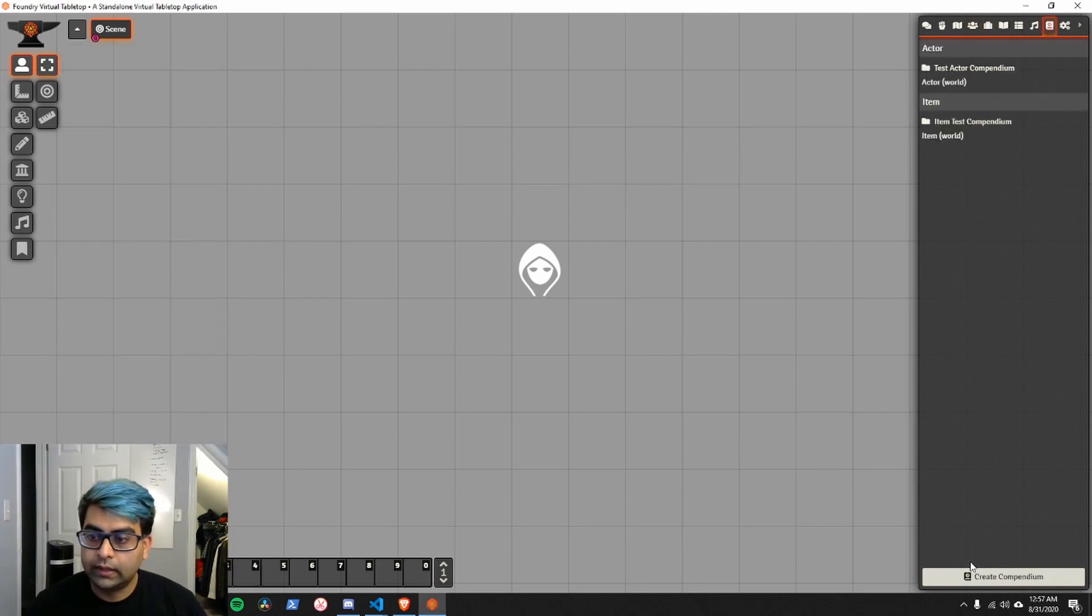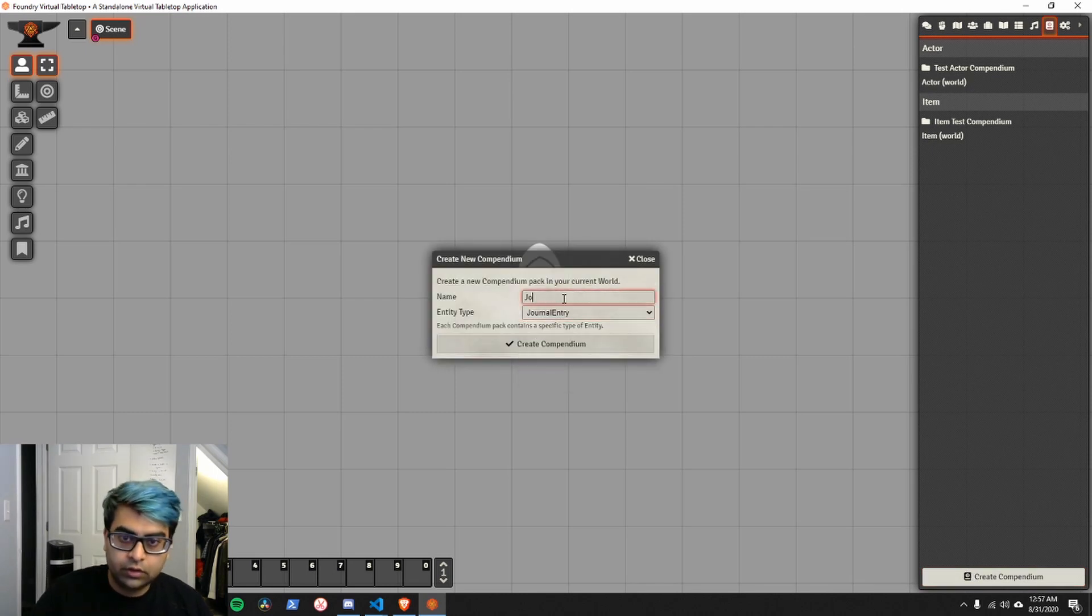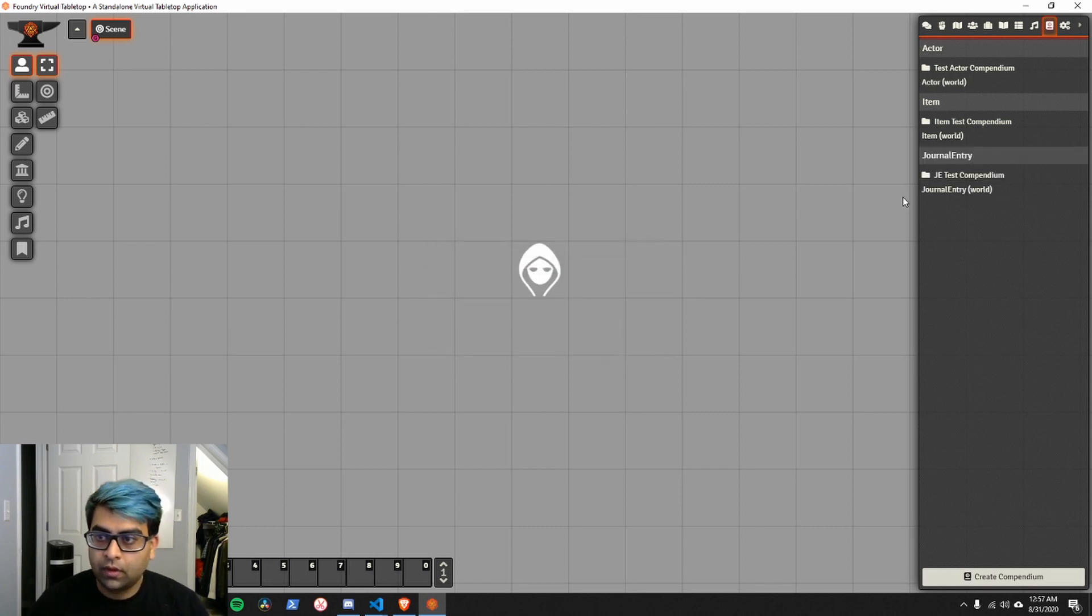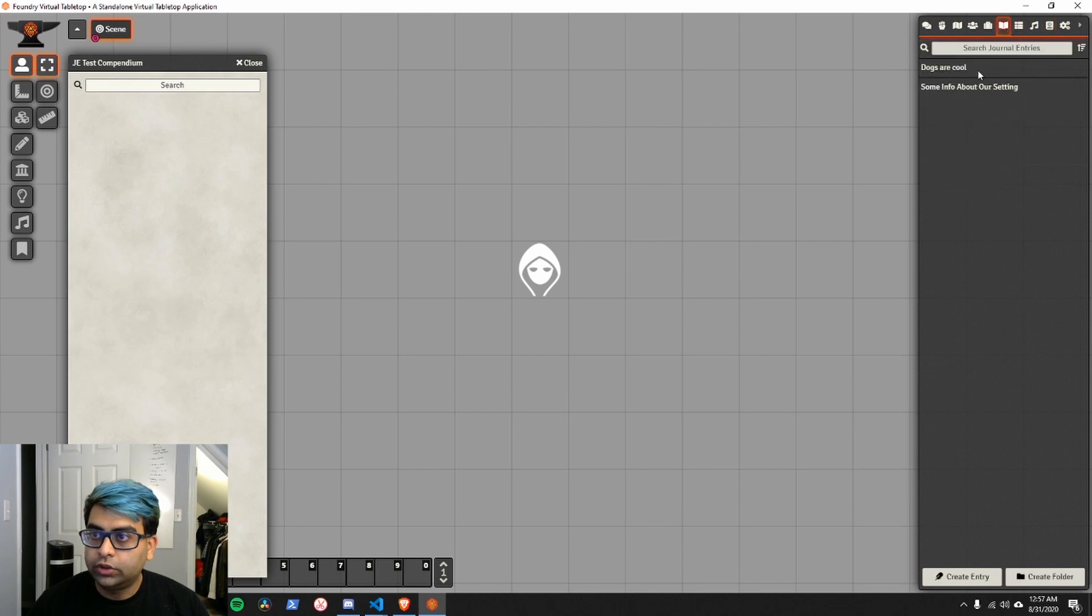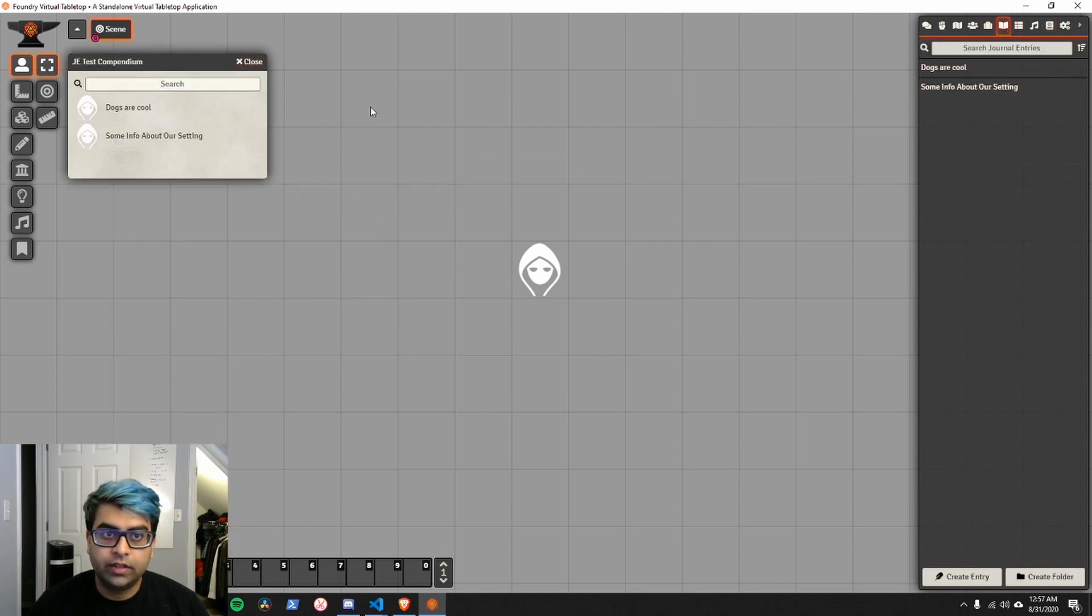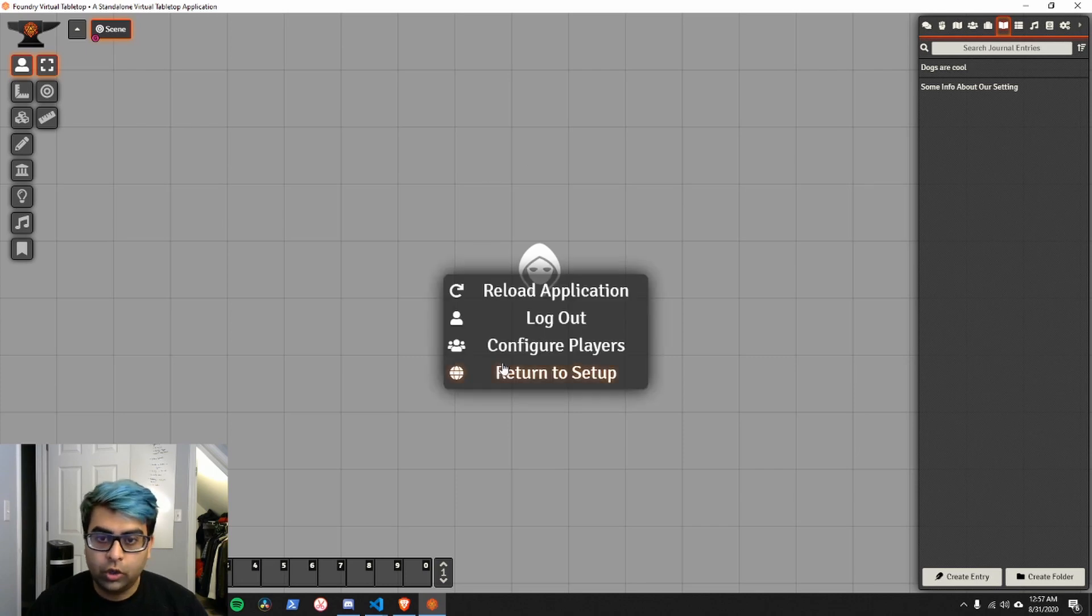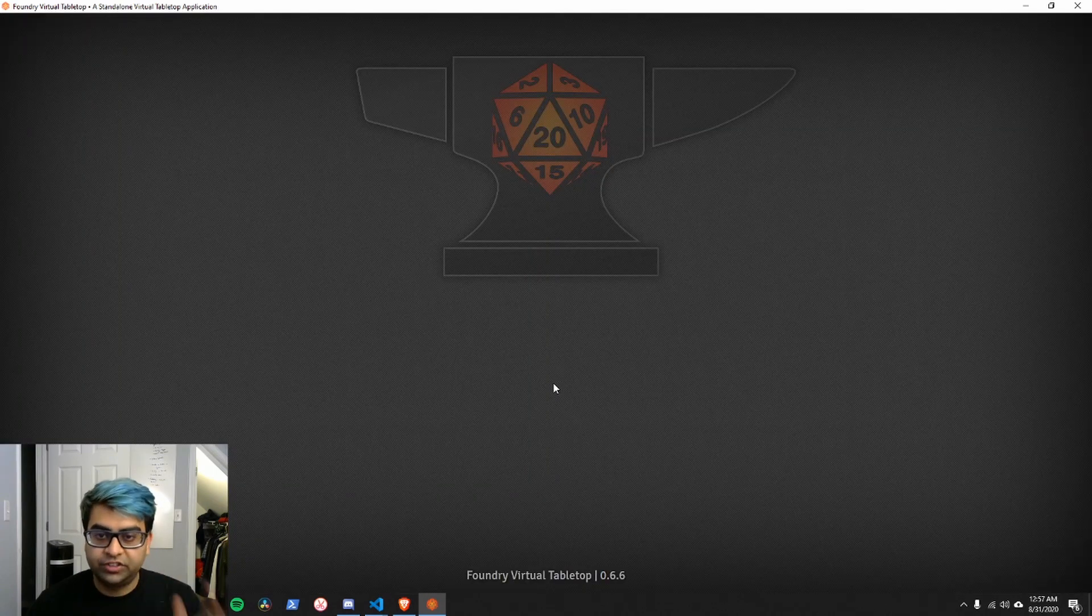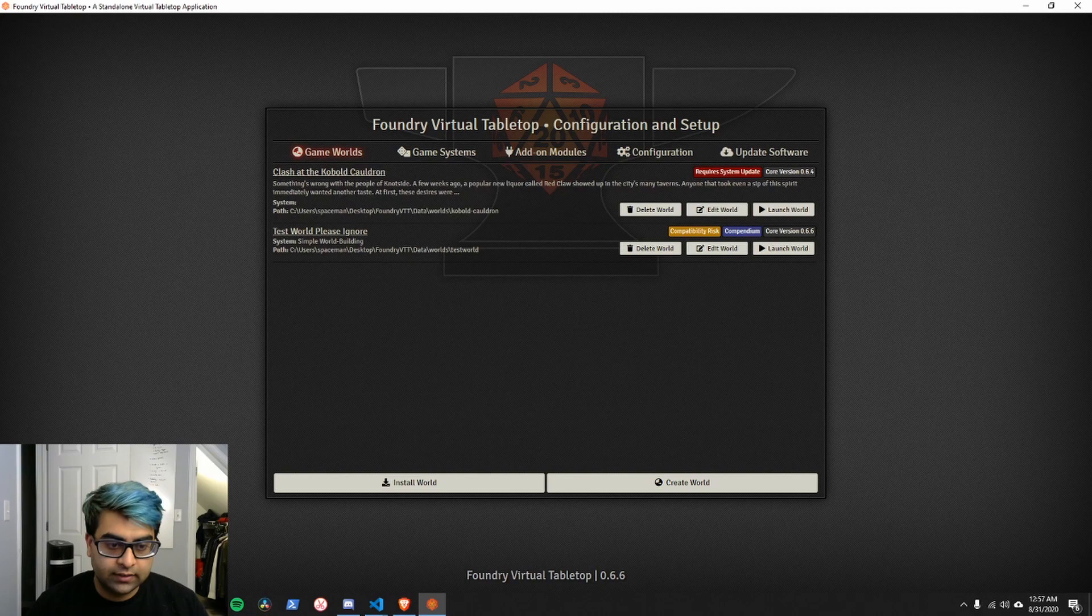And then journal entries. So let's create another one. Journal entries. J test compendium. Go ahead and go to journal entries. Drag these in, etc. Now we're done. We're going to go ahead and return to setup. This will save the world and everything in it.